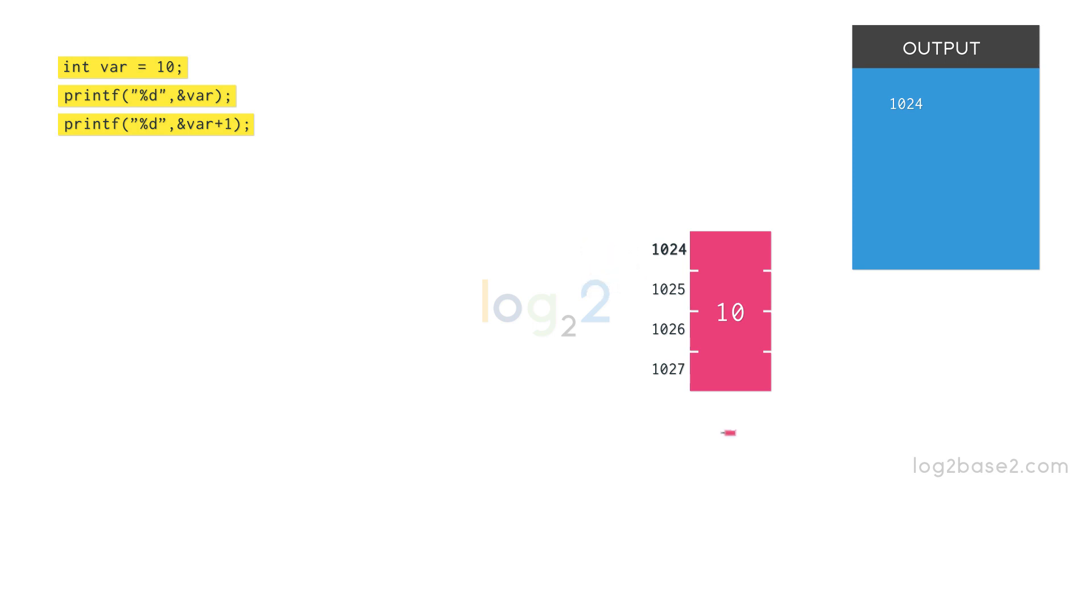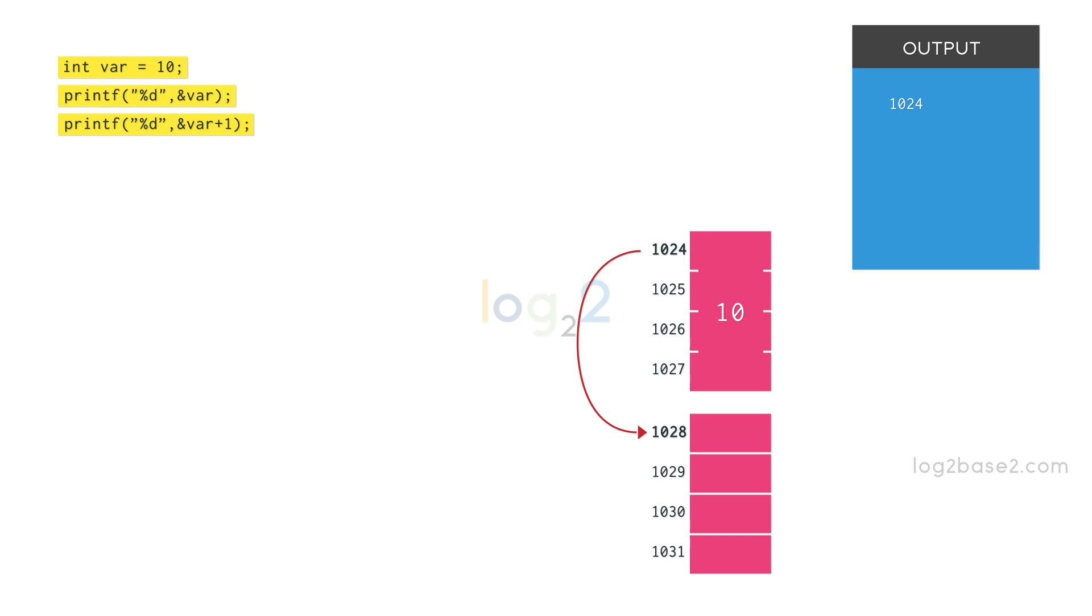Here, plus 1 refers to the size of 1 integer, which is 4. So, the correct answer will be 1024 plus 4, which is 1028.